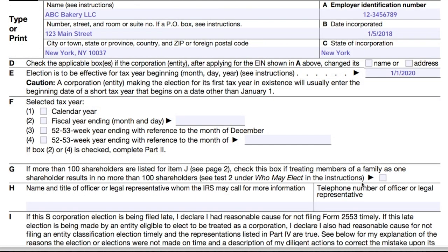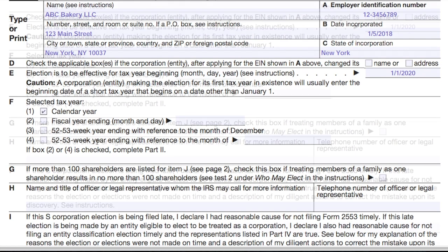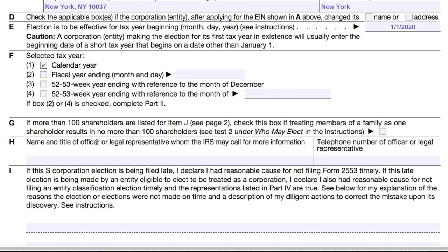In item F, choose your business's tax year, which for most companies will just be an ordinary January 1st to December 31st calendar tax year. You might choose a fiscal year if you have a seasonal business in which the tax year ends on a day other than December 31st. For item G, remember that you can't have more than 100 shareholders in an S-Corporation. However, you can treat spouses or members of the same family as one shareholder for the purposes of this count. If that's how you'll be counting certain shareholders, check off the box next to item G.